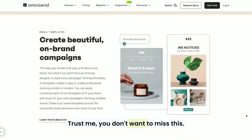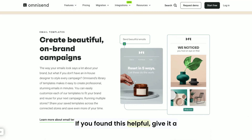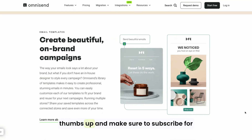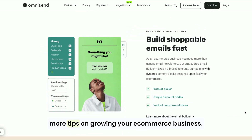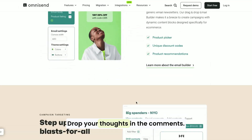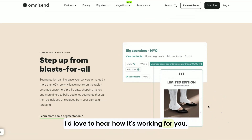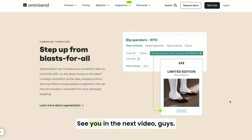Trust me, you don't want to miss this. That's it for today's video. If you found this helpful, give it a thumbs up and make sure to subscribe for more tips on growing your e-commerce business. Have you used OmniSend? Drop your thoughts in the comments — I'd love to hear how it's working for you. See you in the next video, guys.